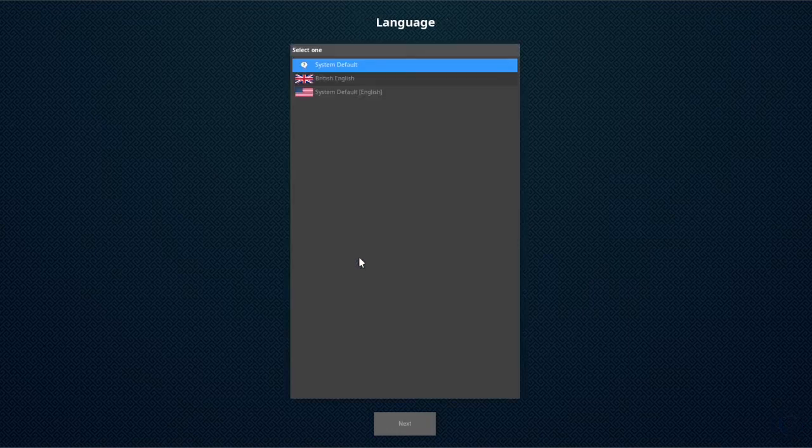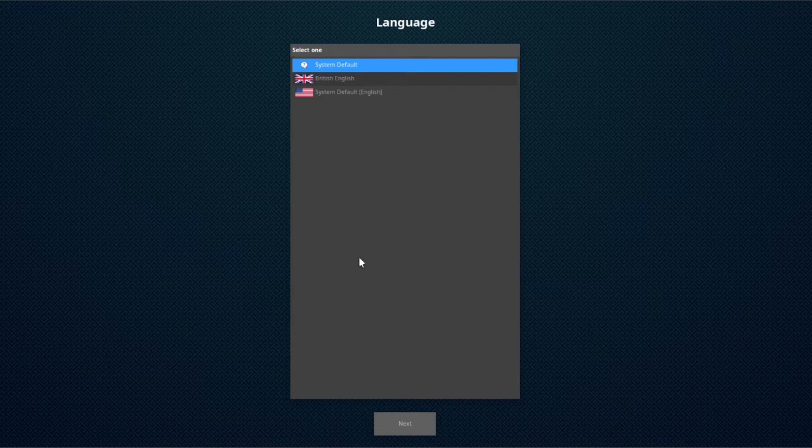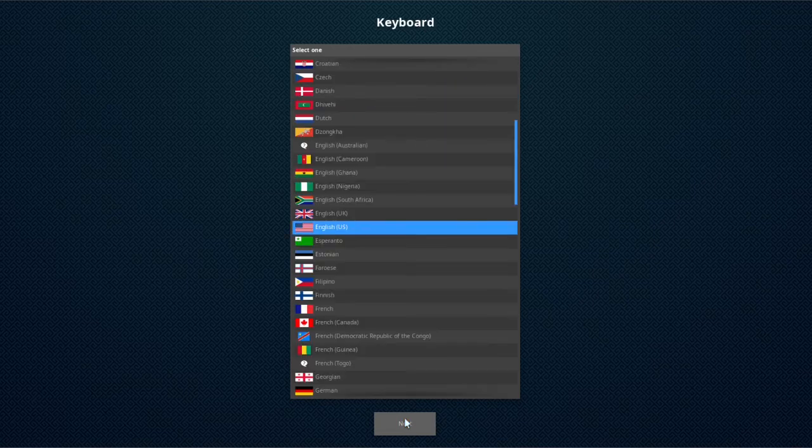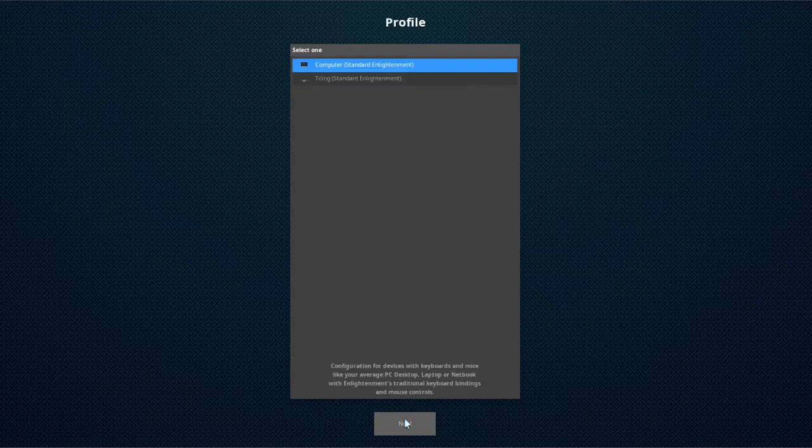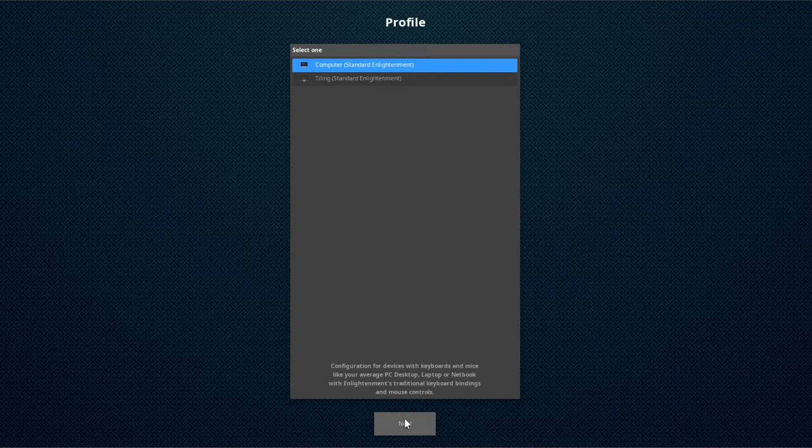For language, I'm going to choose system default English, then click next. Then the English keyboard next. Then I'm going to choose computer standard Enlightenment. Next.